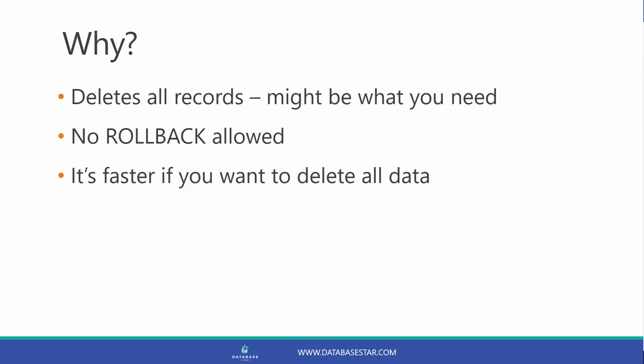Truncate also does not allow you to roll back. It's instantly committed and therefore it is often faster on large tables. So the short answer is it's faster if you want to delete all data in your table.